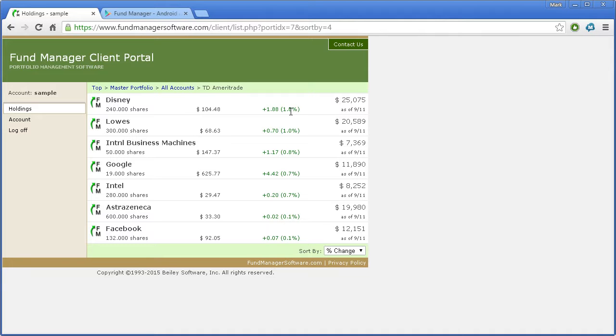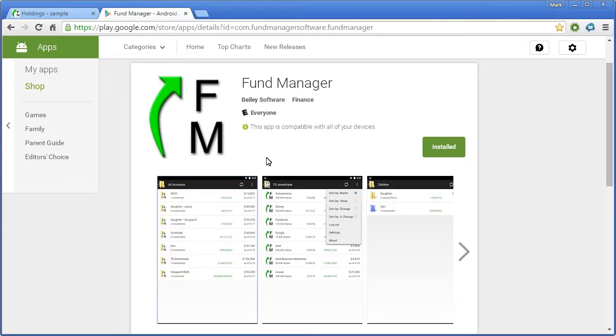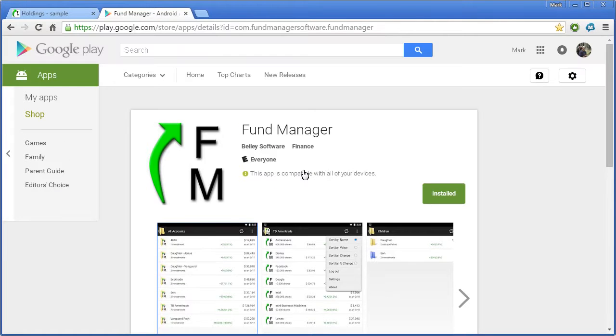In addition to this web interface, there's also the mobile interface. You do need an Android-based device, but if you go to the Play Store, Google Play Store, you can download the free Fund Manager app.